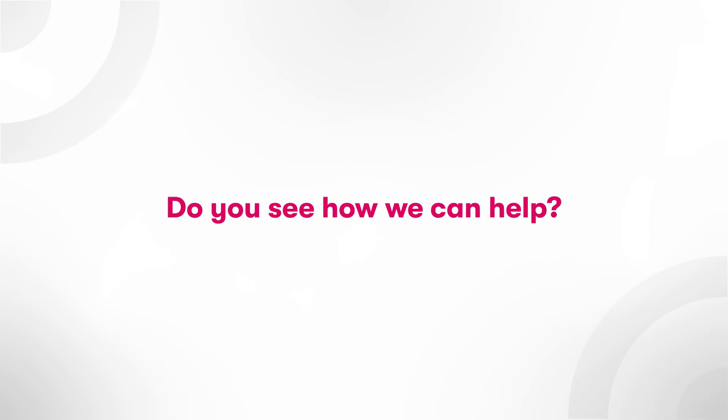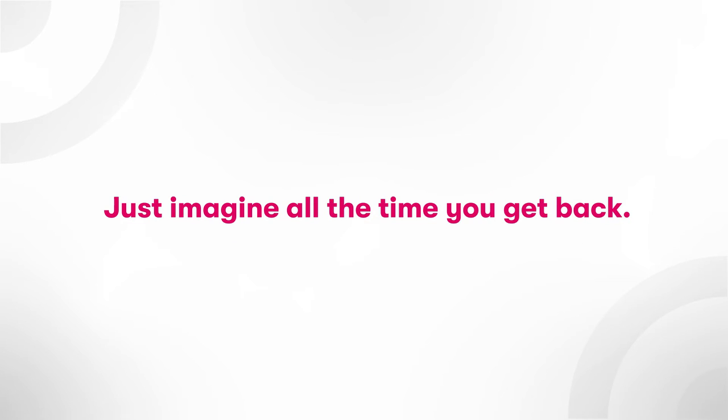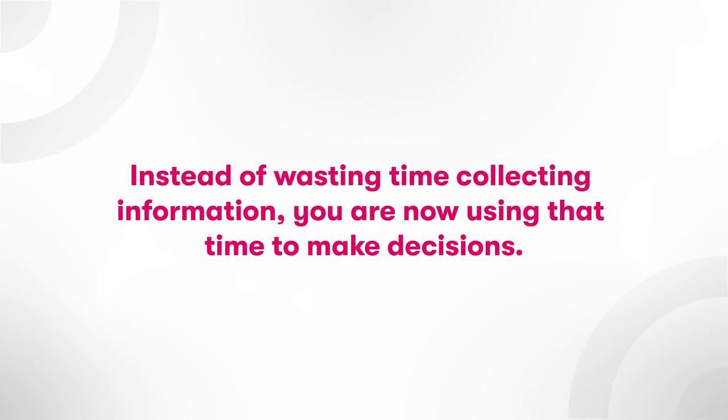Do you see how we can help? Just imagine all the time you get back. Instead of wasting time collecting information, you are now using that time to make decisions.